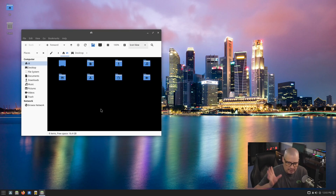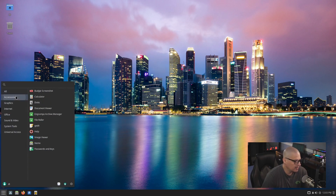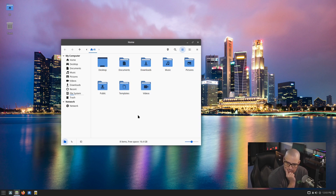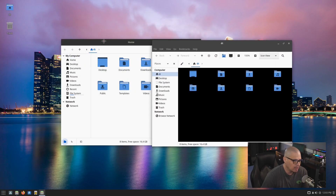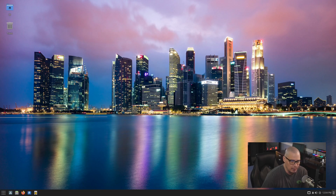Nemo is also here under Accessories, which is interesting. Nemo is probably the file manager they plan on you using. Nemo is for Cinnamon and Caja is for MATE — I may have that mixed up, but both are here. They probably expect you to use Nemo. This one — Caja — looks like it's kind of broken. It's strange that they have both here.